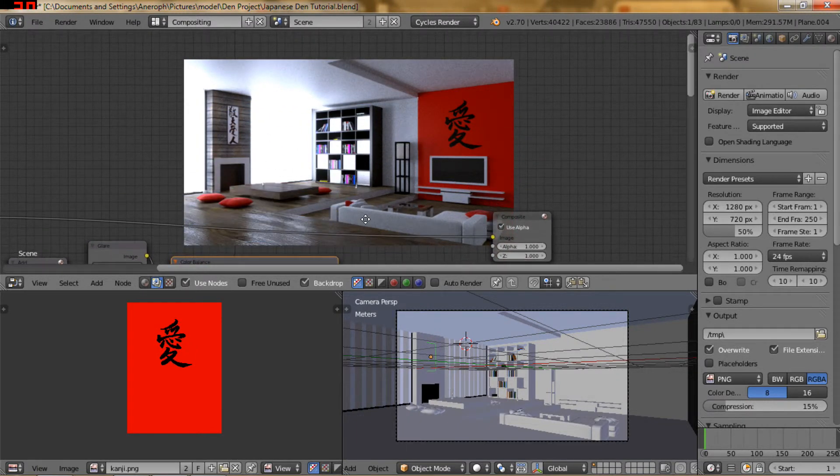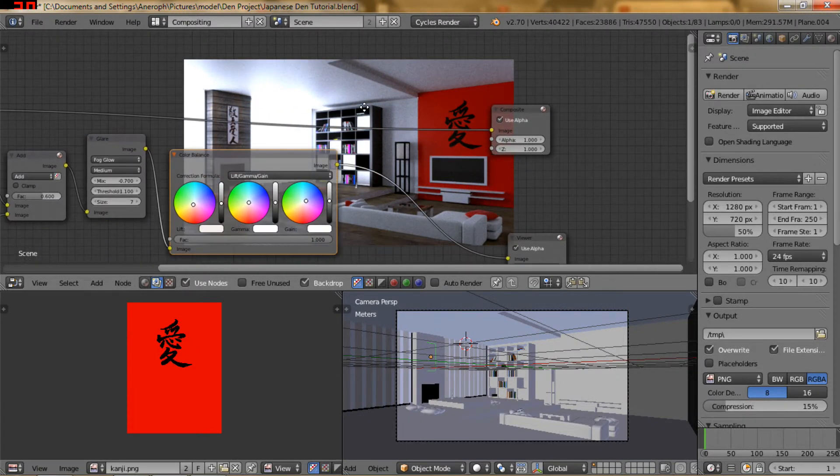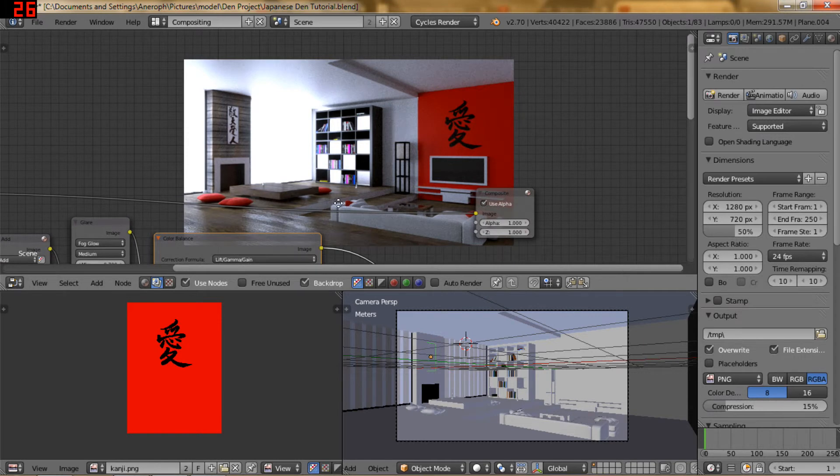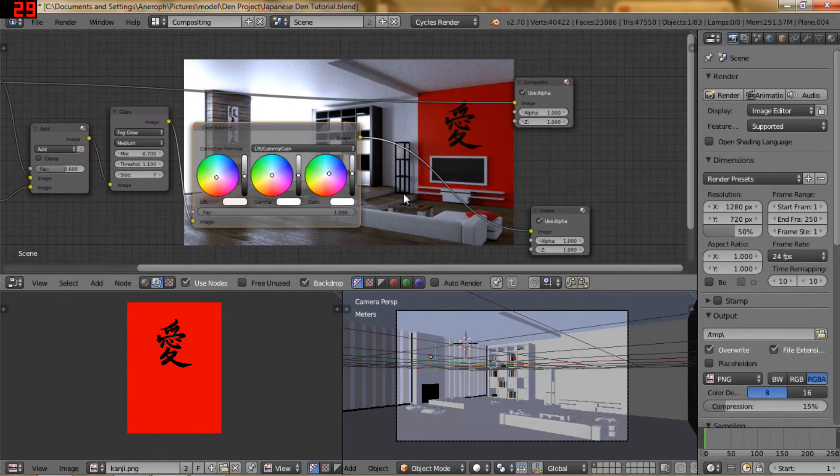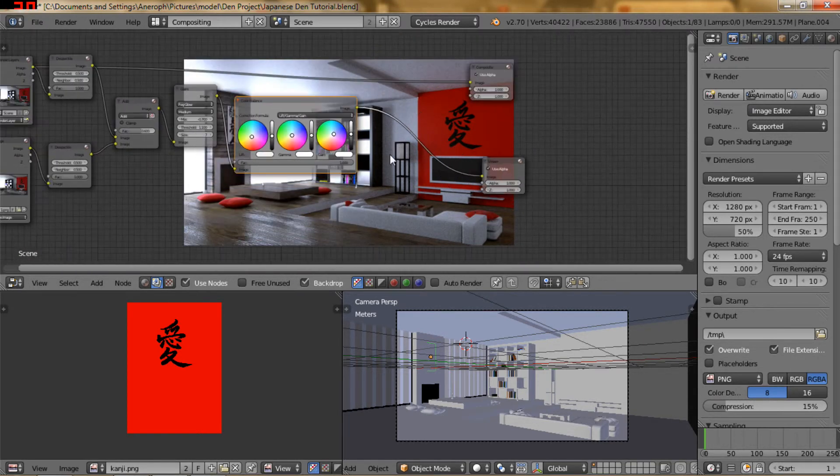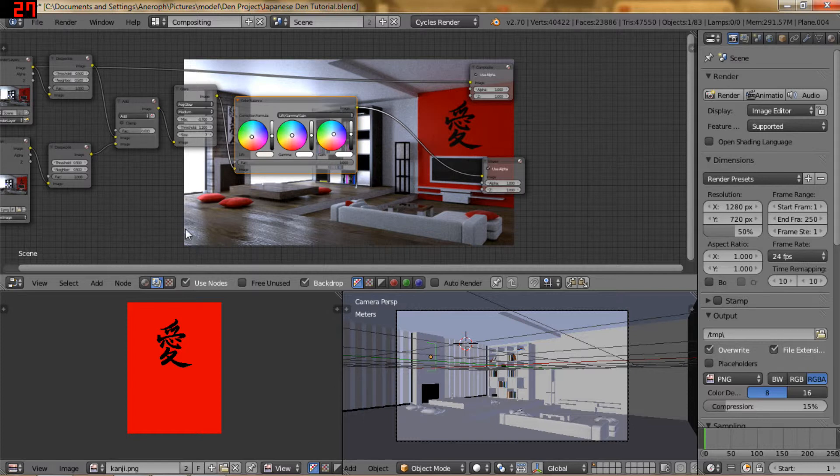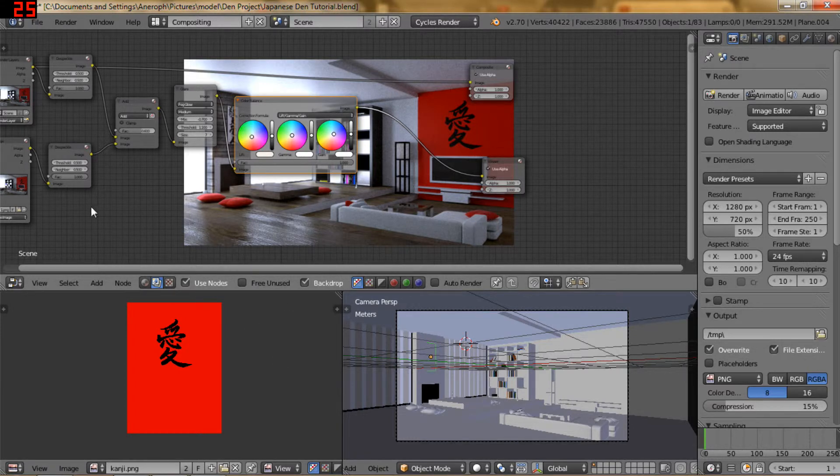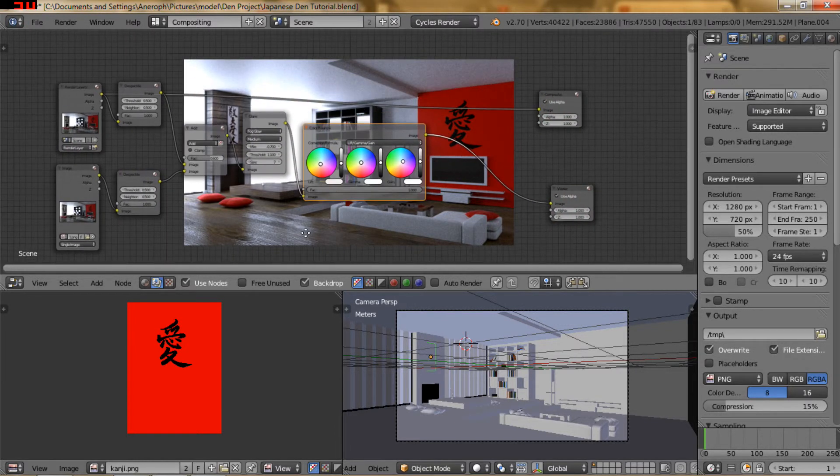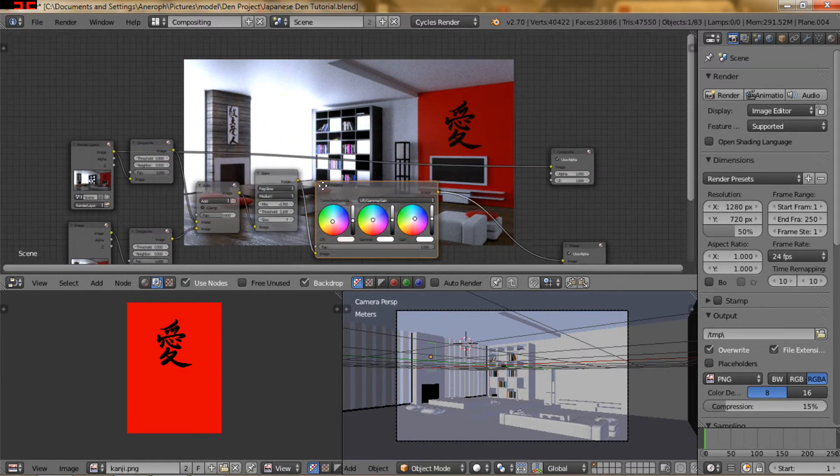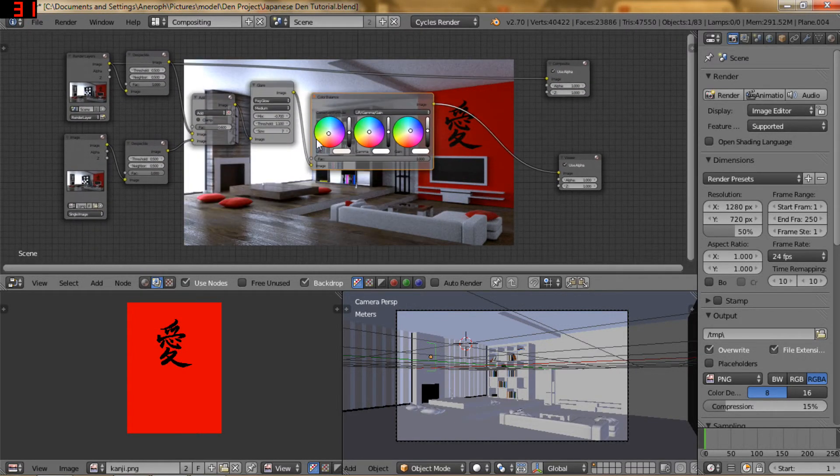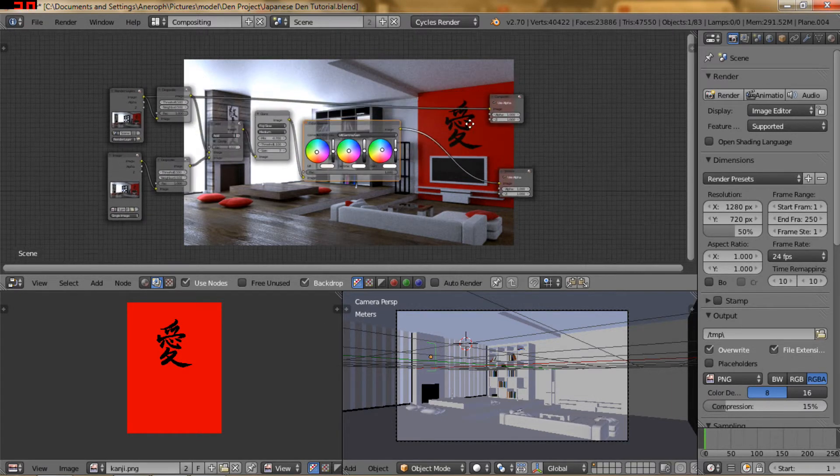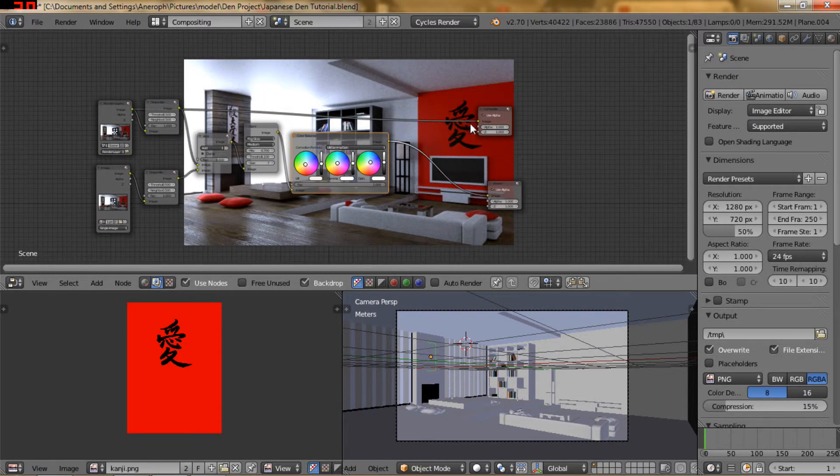And I think we're pretty much done. If you wanted to, you could add the, I think it's called a vignette, where you do like the sort of blackish border. That's not really my style, but you could do it if you wanted to.